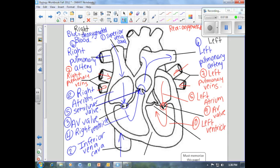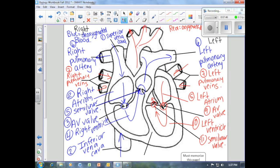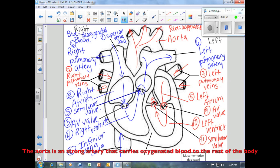Once blood has entered the left ventricle, it's going to be pumped through the semilunar valve again. This time, the blood travels differently than from the right side — when it traveled from the right side, we sent it to the lungs to get oxygen. Now it already has as much oxygen as it can get, so we want to send it to the body for use. It travels through the aorta — a really powerful artery that sends blood out towards the body.